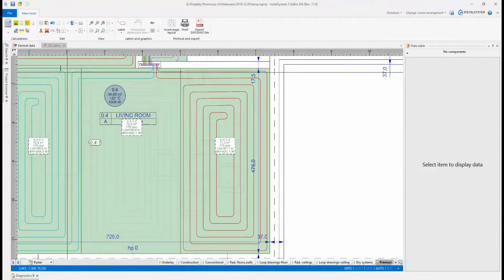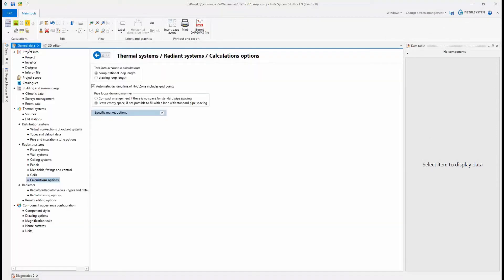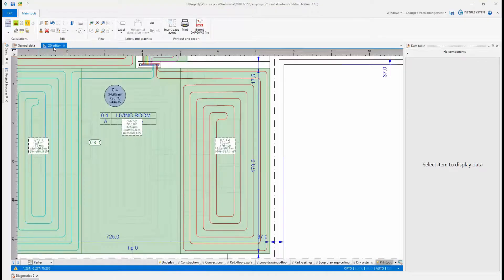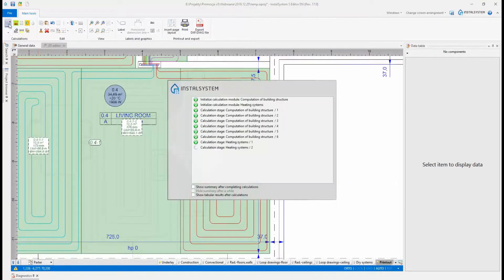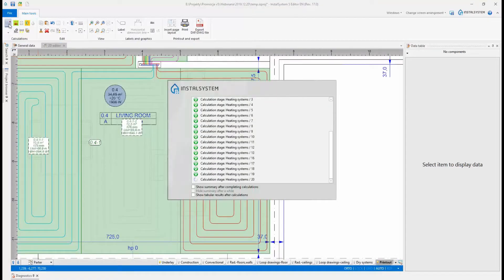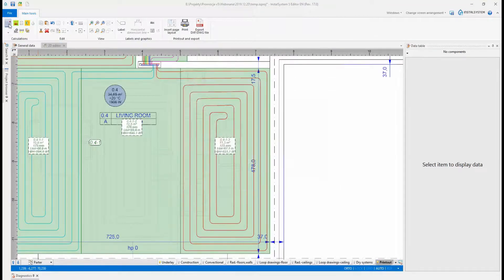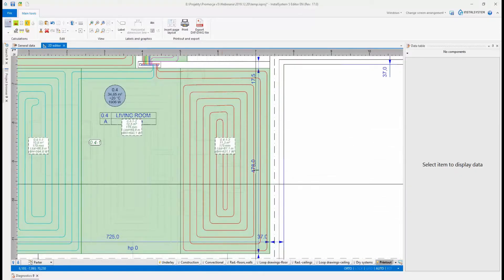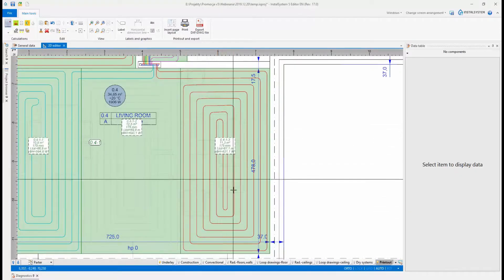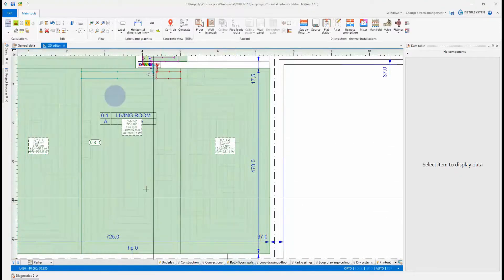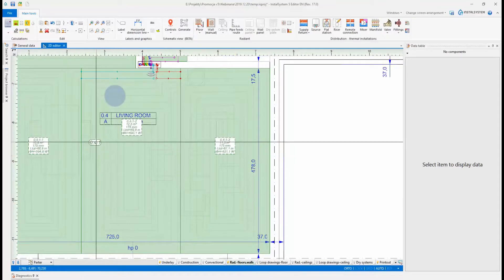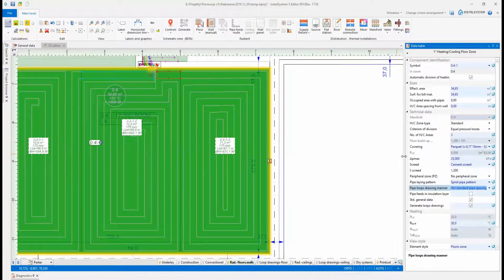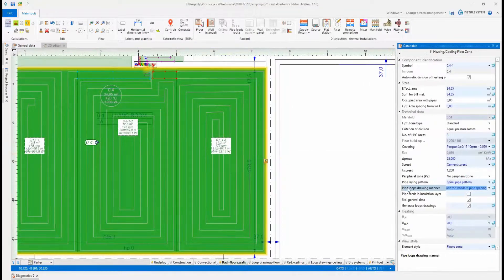If, as a result of laying the loop with constant spacing, an empty space remains in the center, it can be left or filled with a spacing smaller than specified. The filling mechanism can be controlled at the level of general data or in the data table of the selected heating and cooling zone.